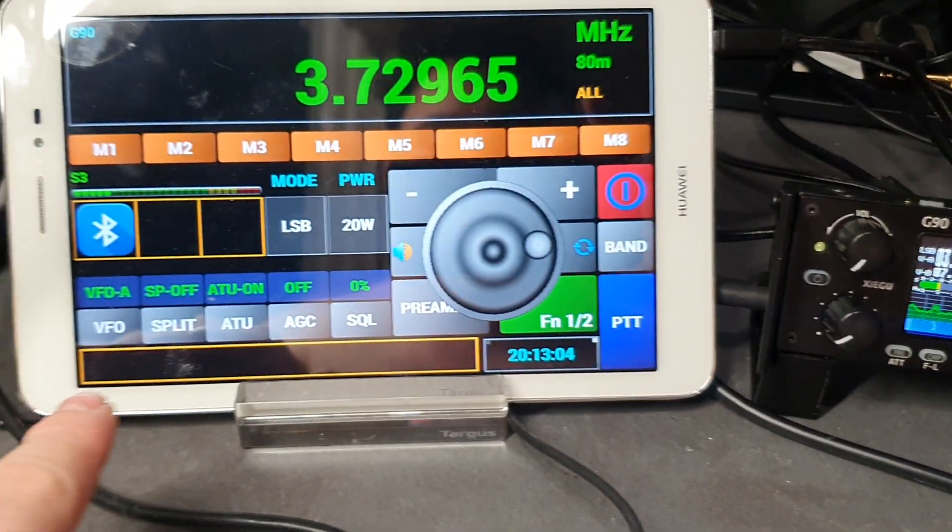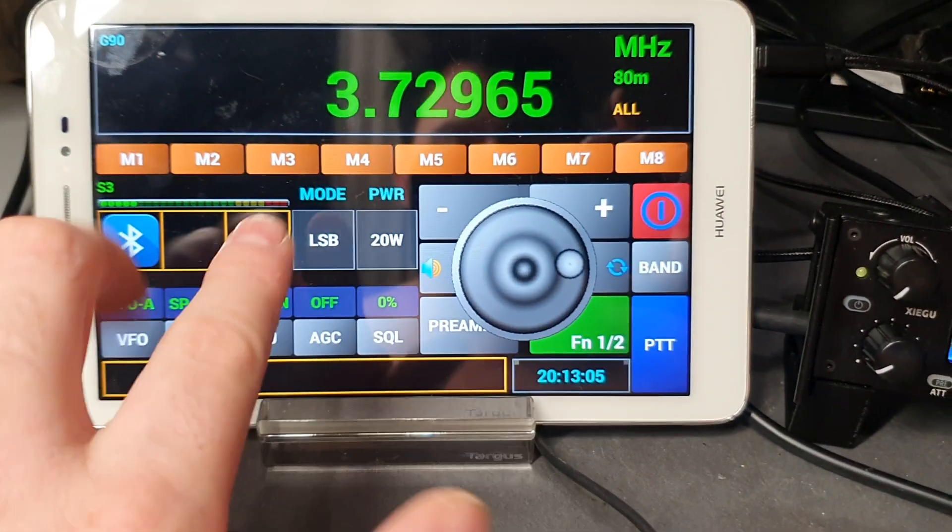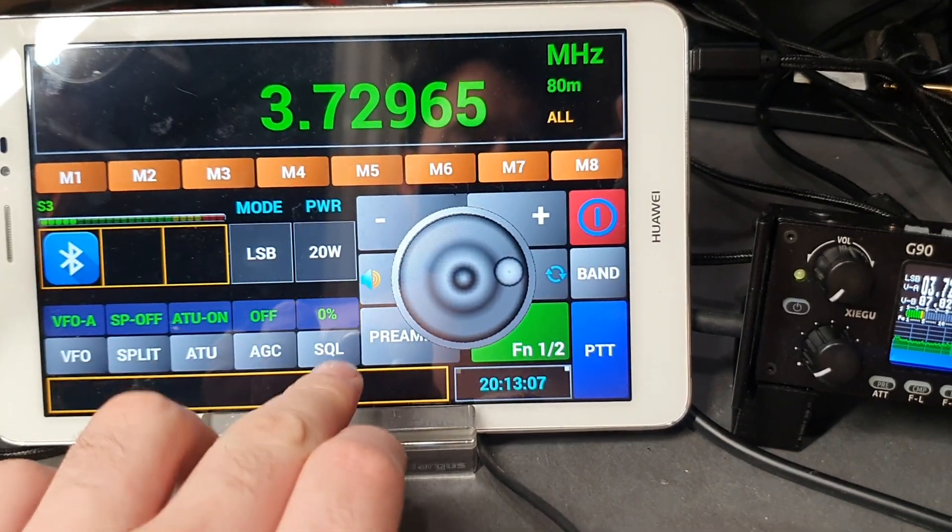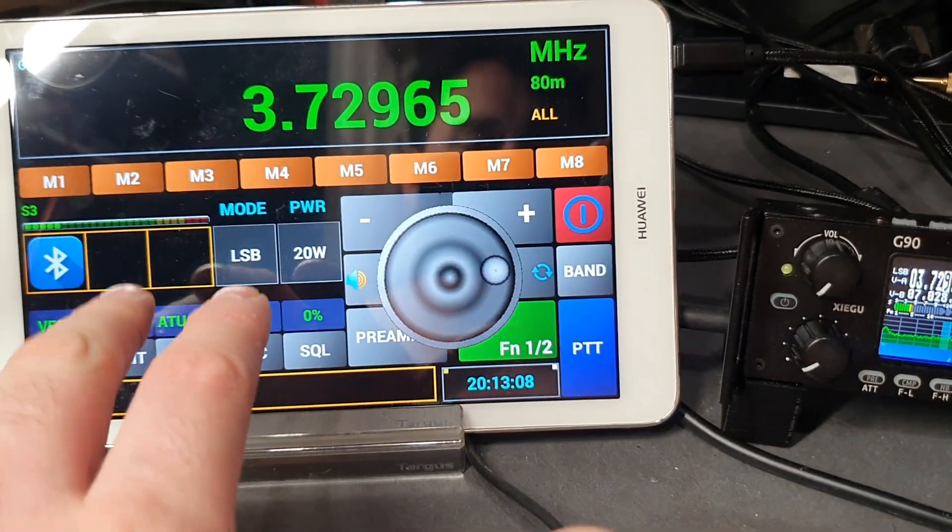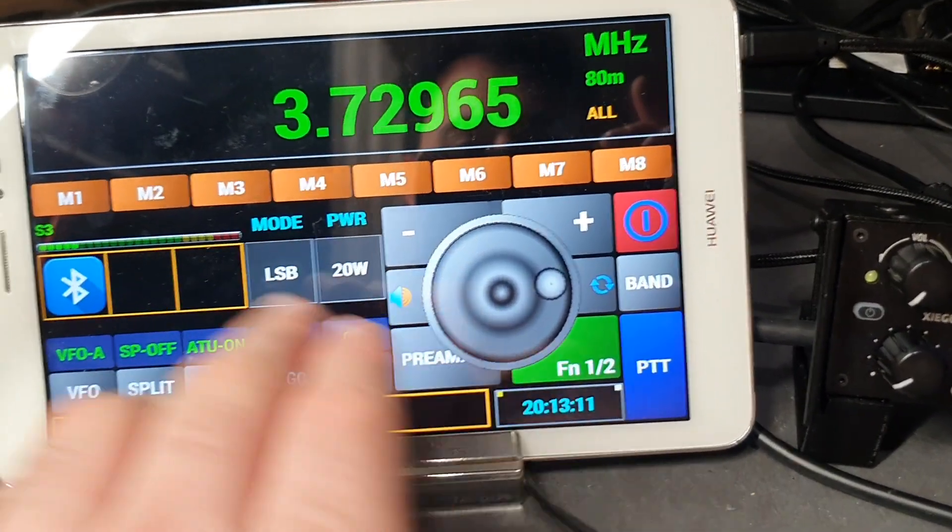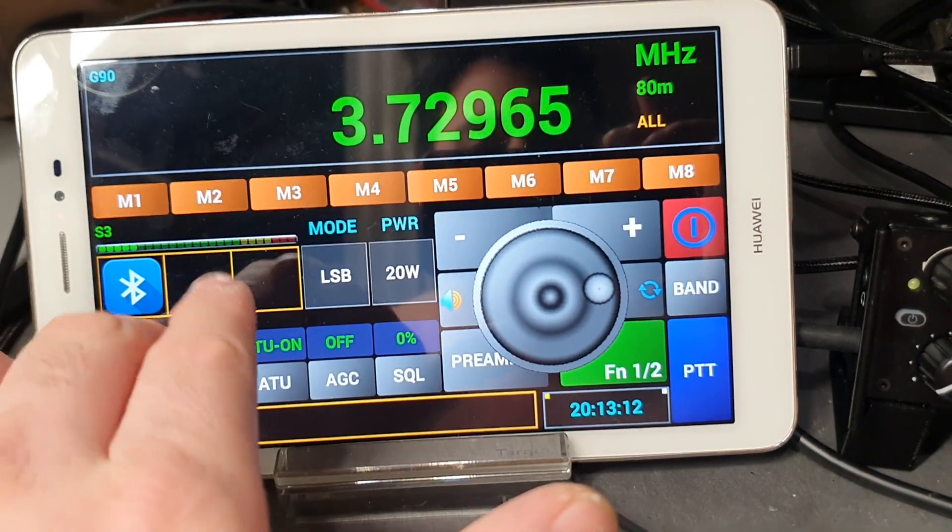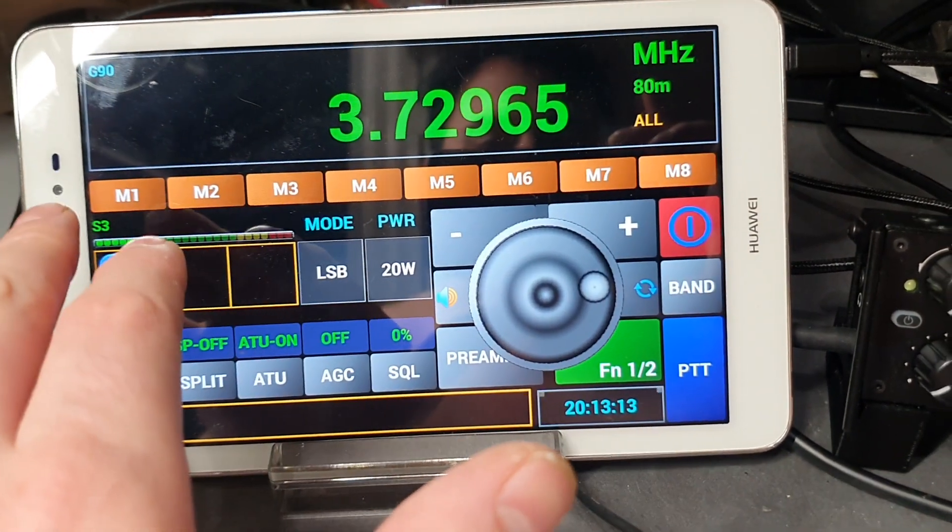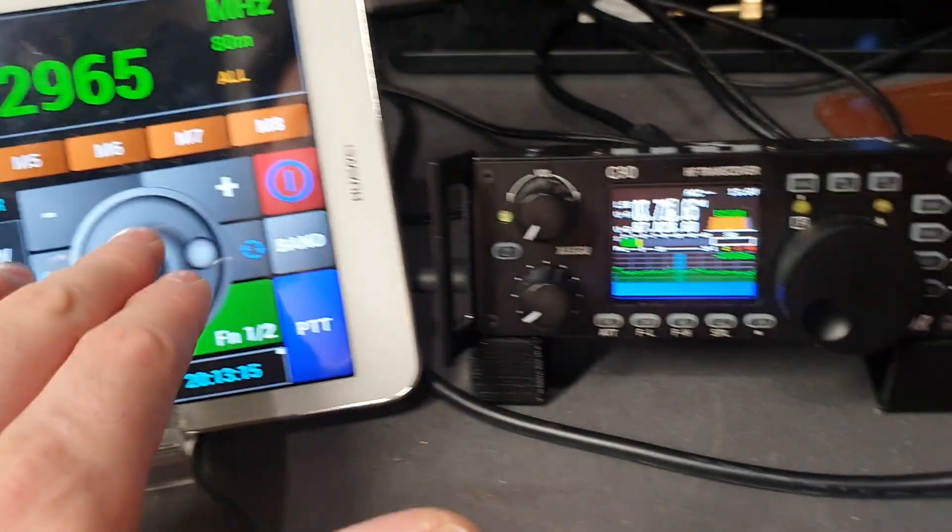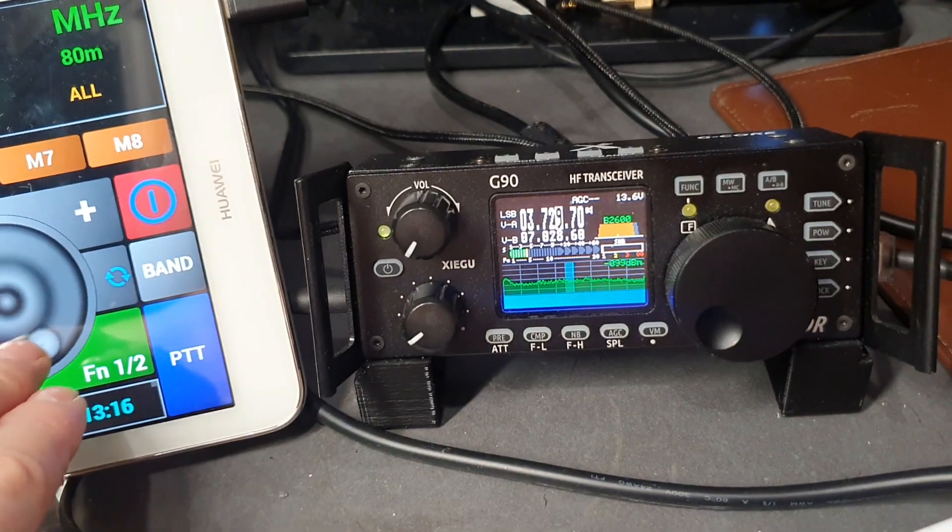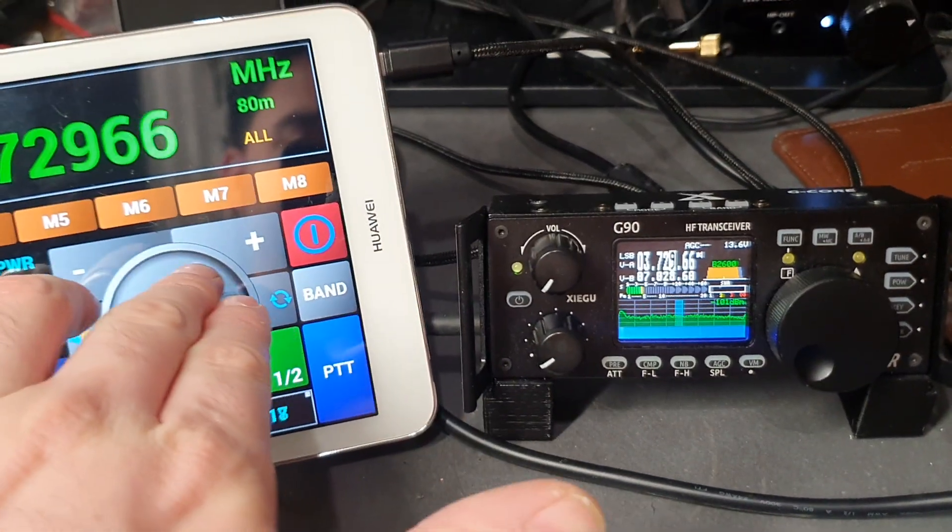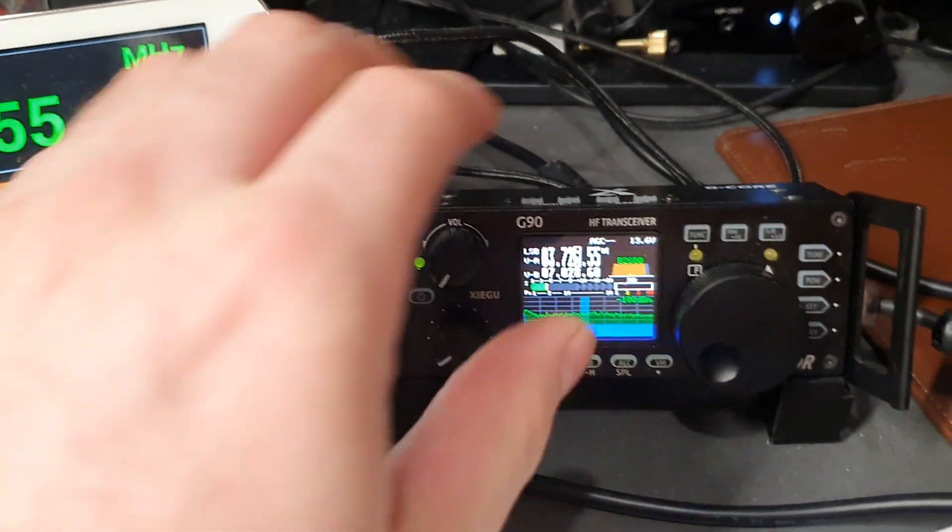Some of these functions do work and some of them don't. I'm using the test G90 configuration on this piece of software, but communication is definitely working between the two.